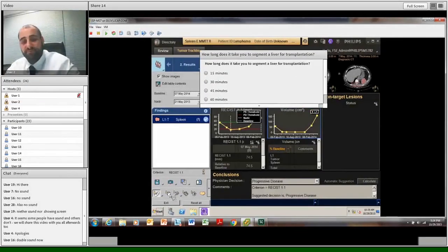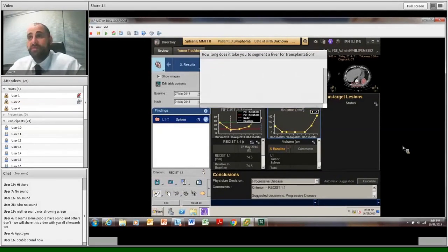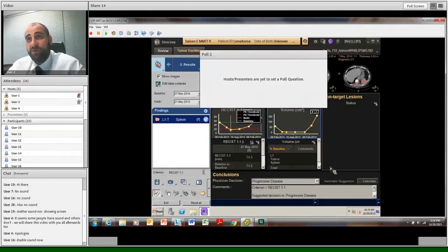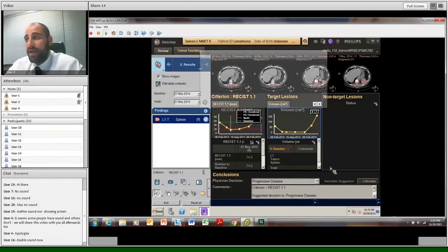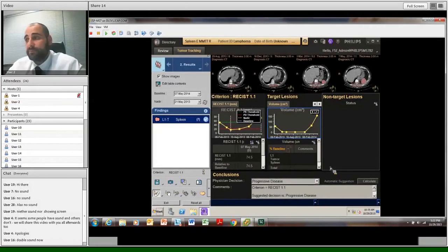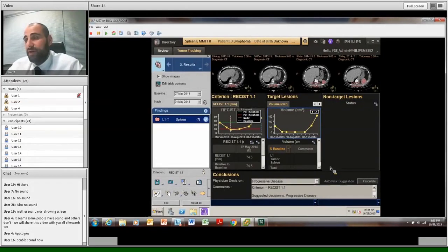So now I'll ask Anika to go back to our next, we'll put in a poll now, and then we'll start talking about liver imaging segmentation for transplants.